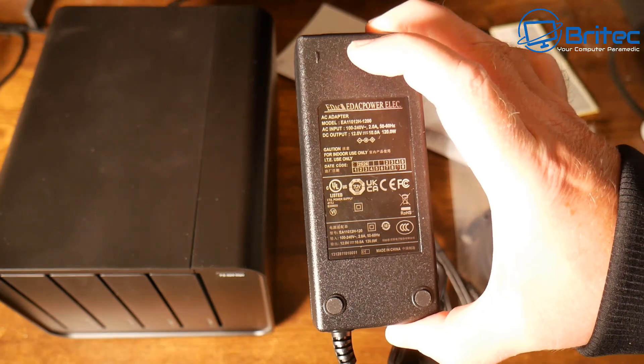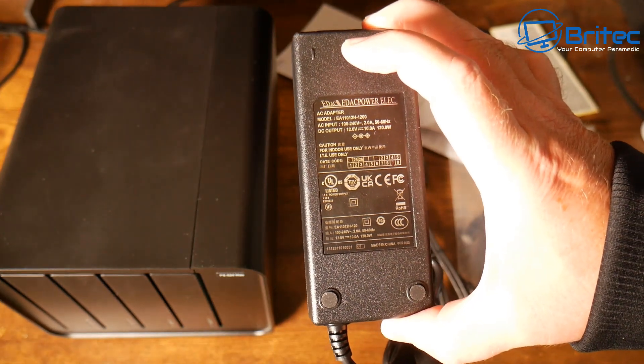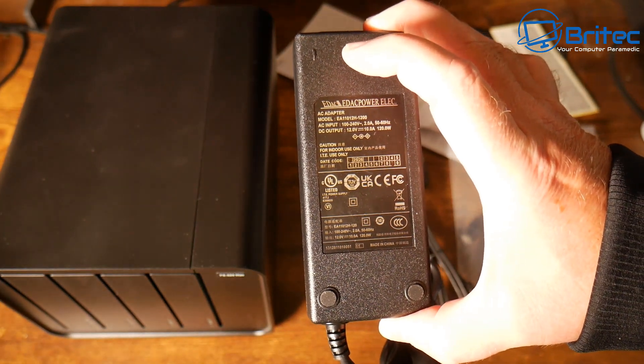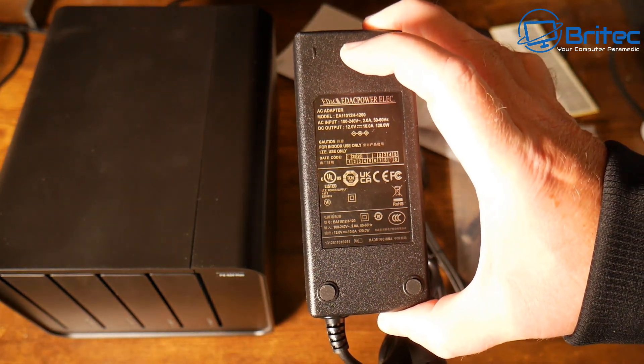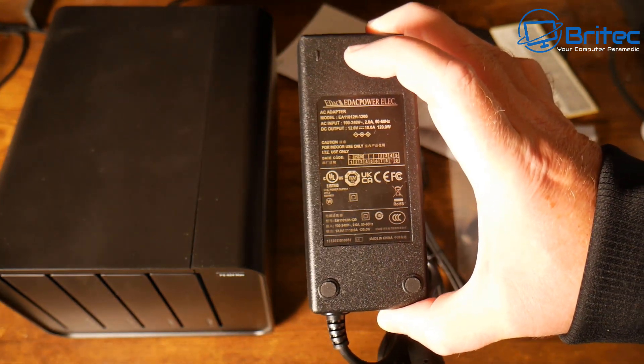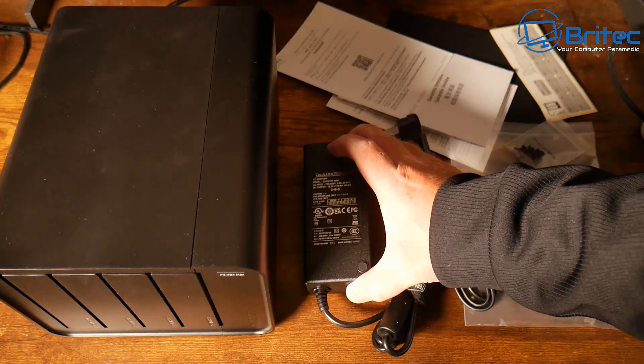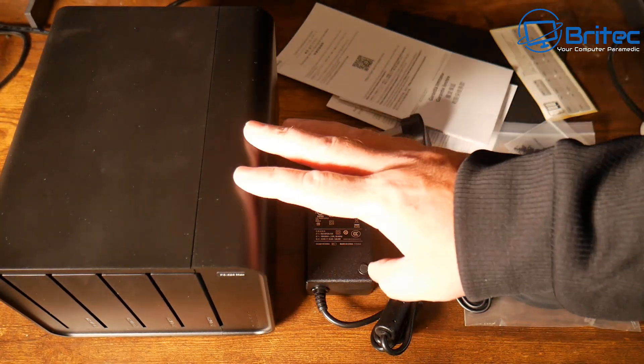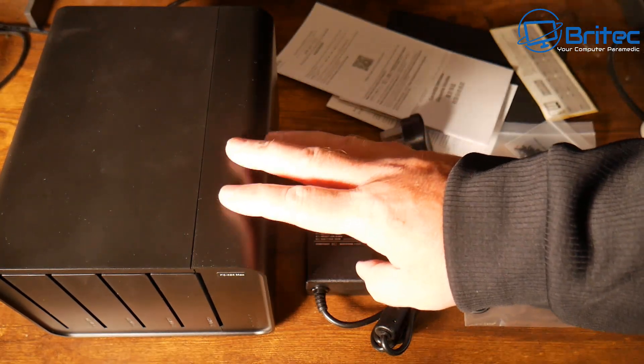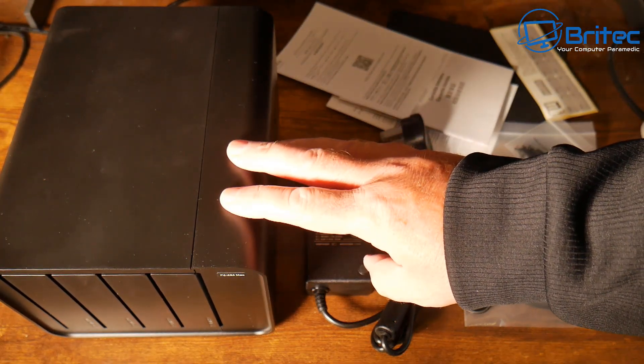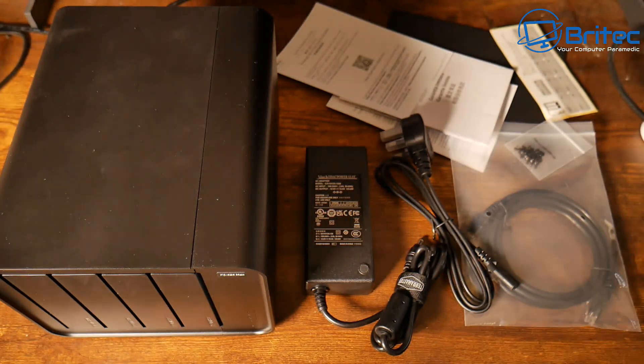The power adapter is 120 watts, 12 volts, 10 amps as you can see the DC output on that particular power brick. So let's take a look at the actual unit itself.